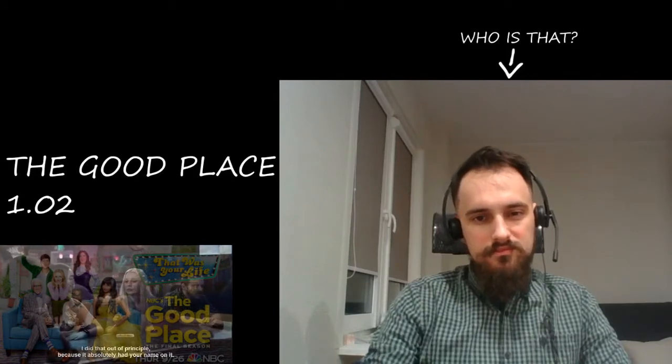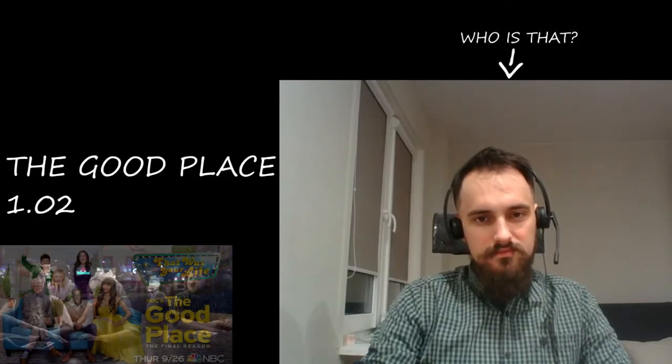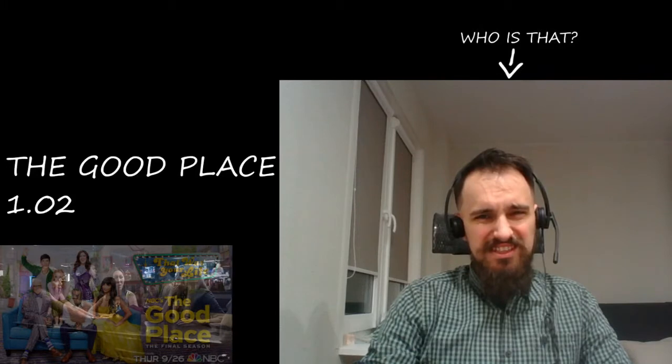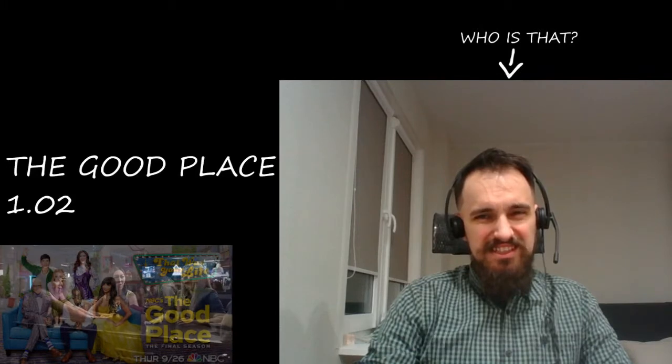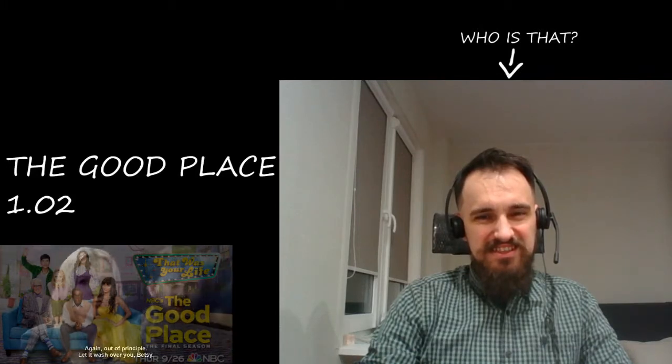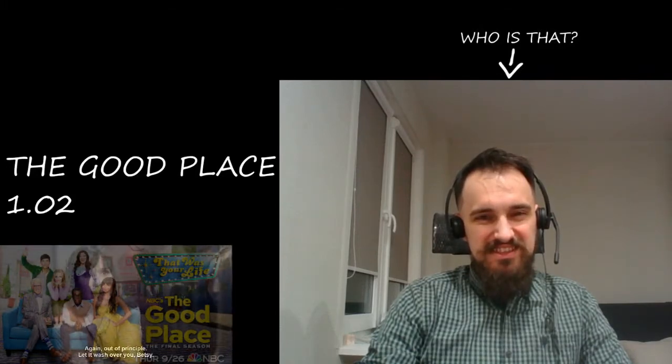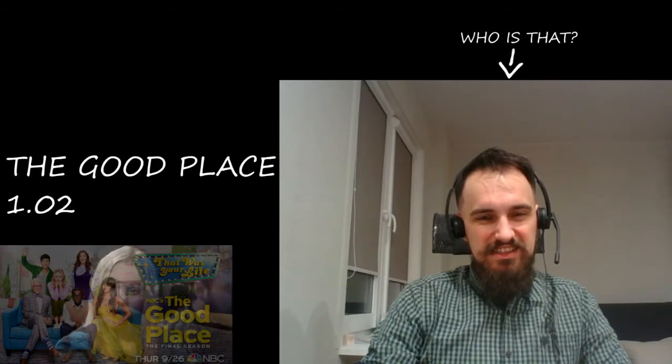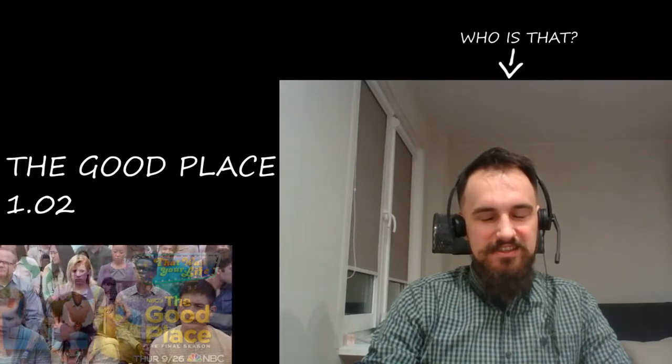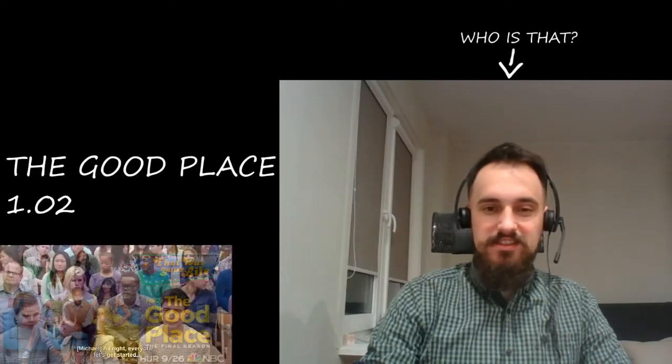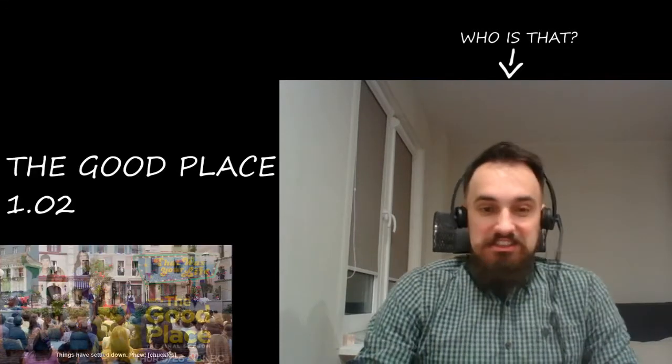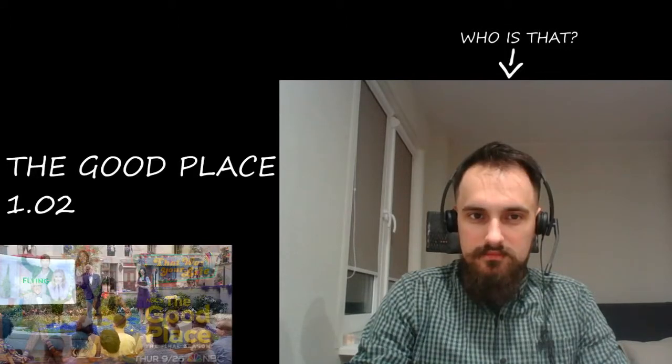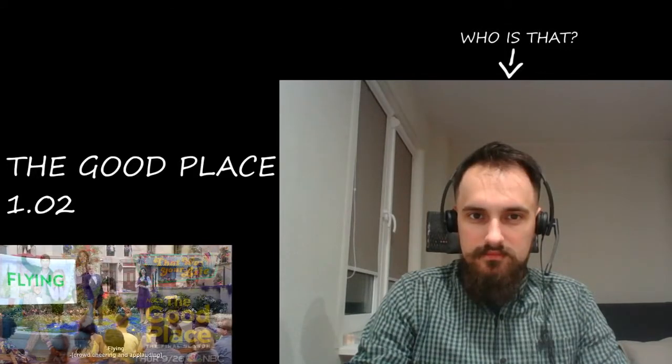I did that out of principle. Again, out of principle. Let it wash over you. Yeah, okay.